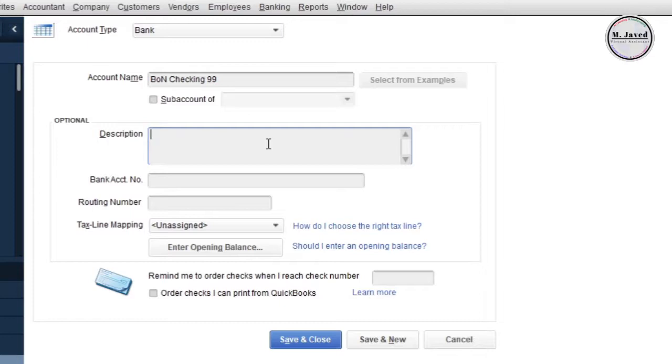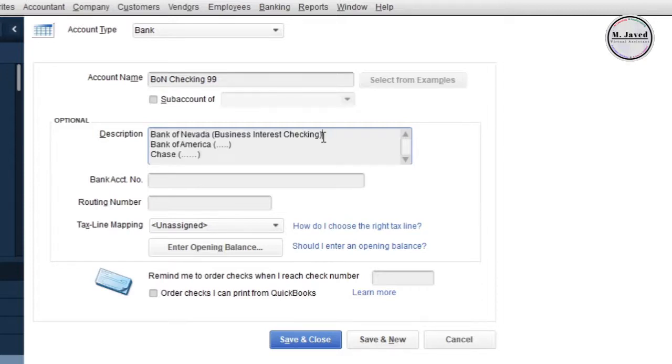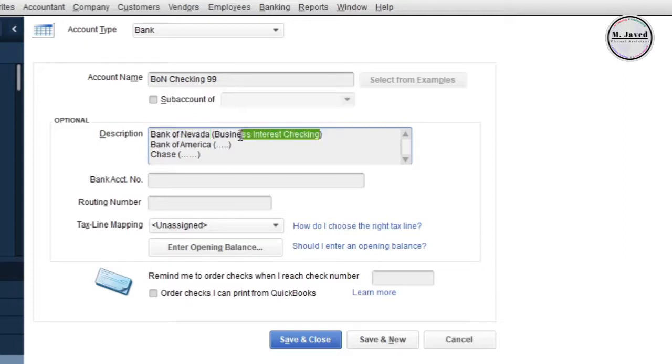The rest of the fields are optional and you can click on save and close button to create your bank account right away, but it's better to write the name of your bank and type of your bank account in the description.